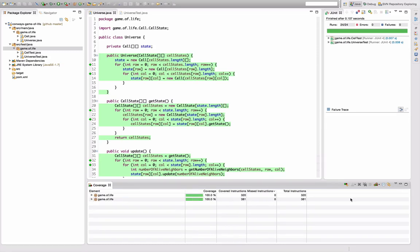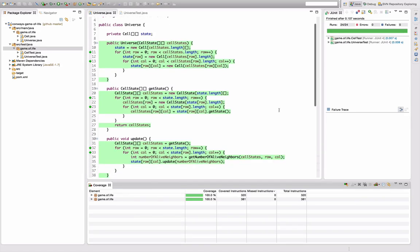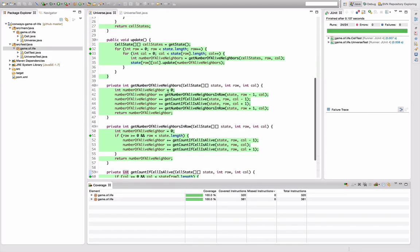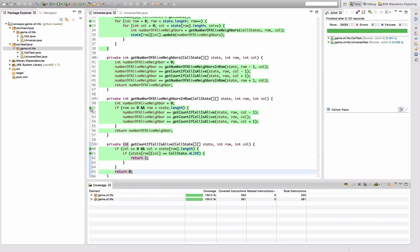So another nice thing that EclEmma provides for us is that we actually see the coverage in our code editor. You've probably already recognized that my editor up here is switched to all green. So EclEmma displays the statement coverage we reach by executing our tests by giving all the covered lines green background like here. And it even shows us the branch coverage or simple condition coverage over here by these little dots, saying in this case that all four branches have been covered.